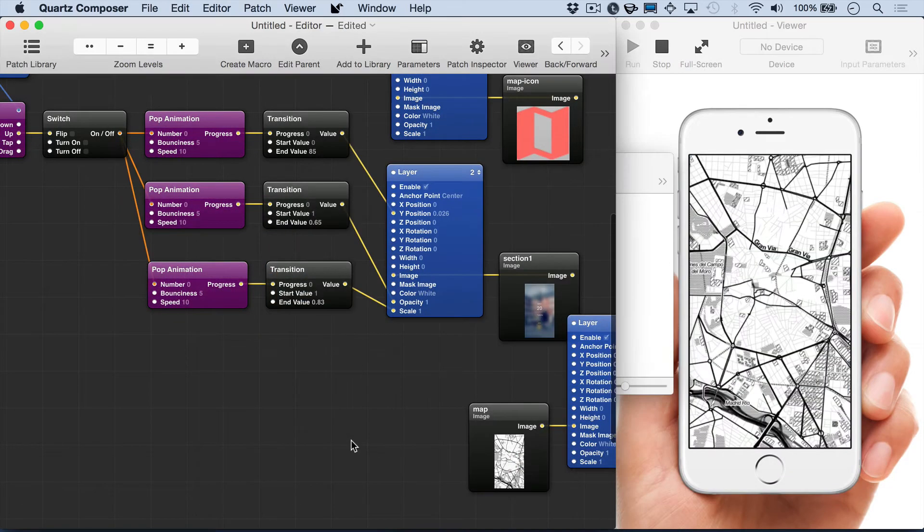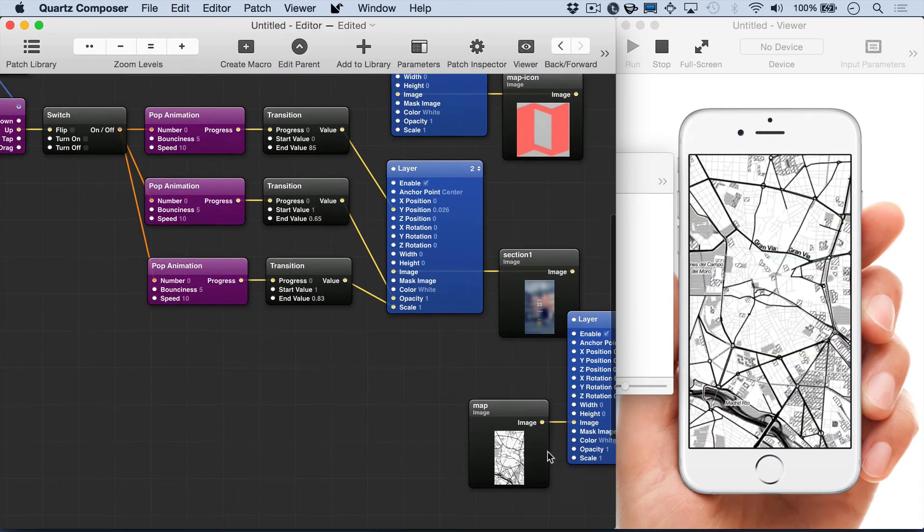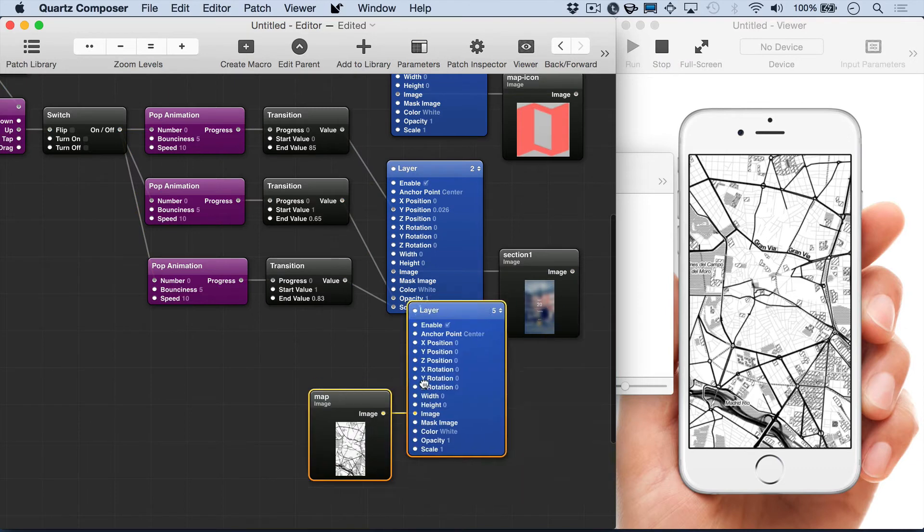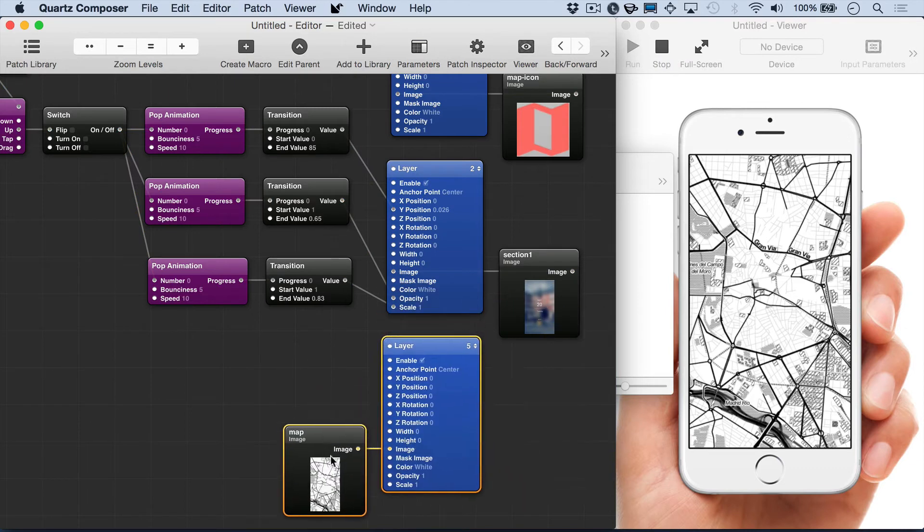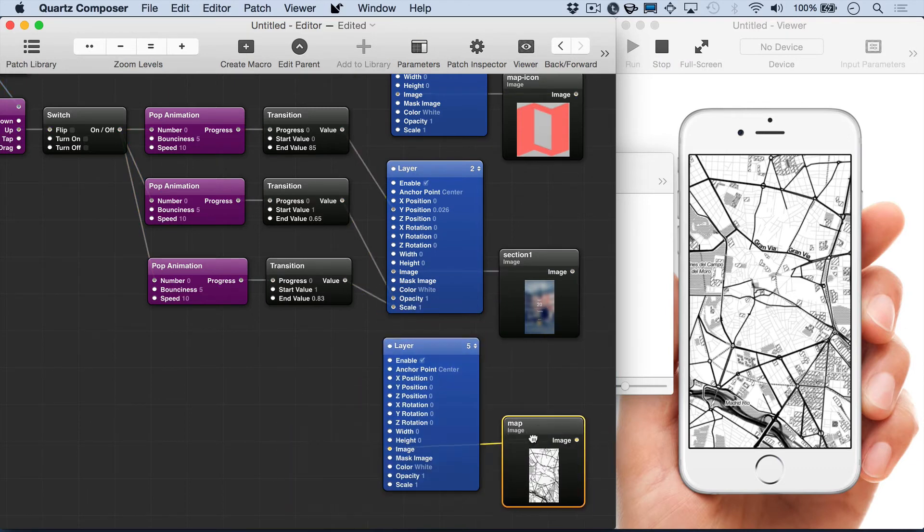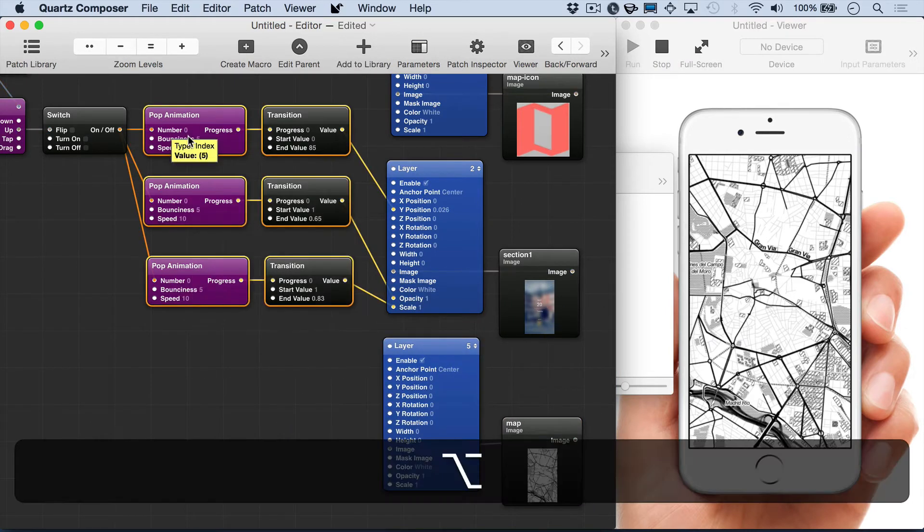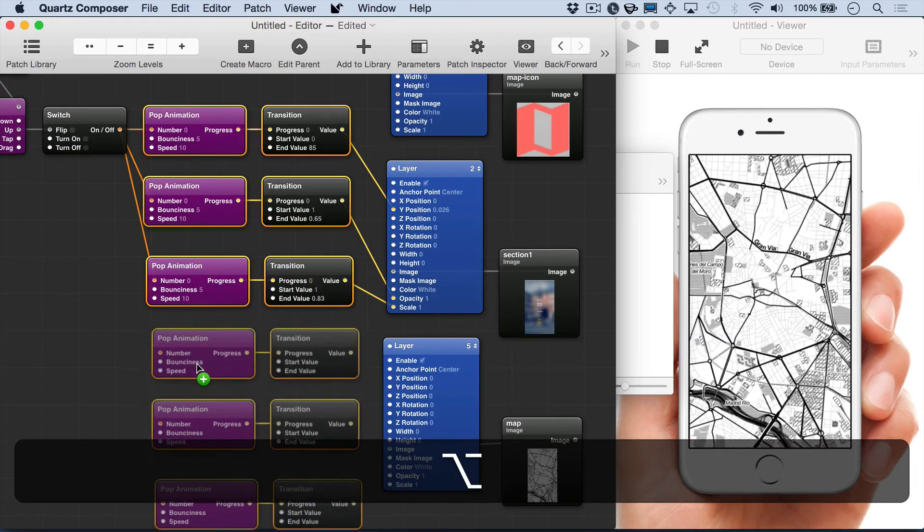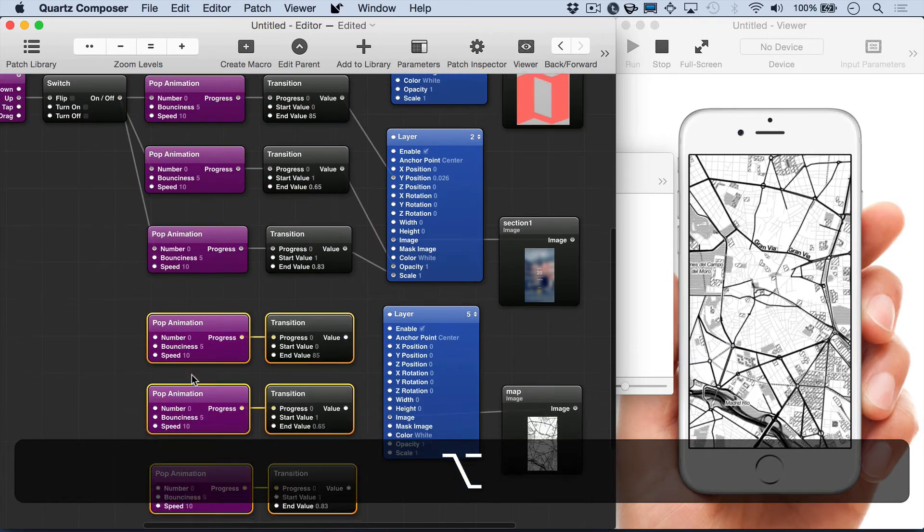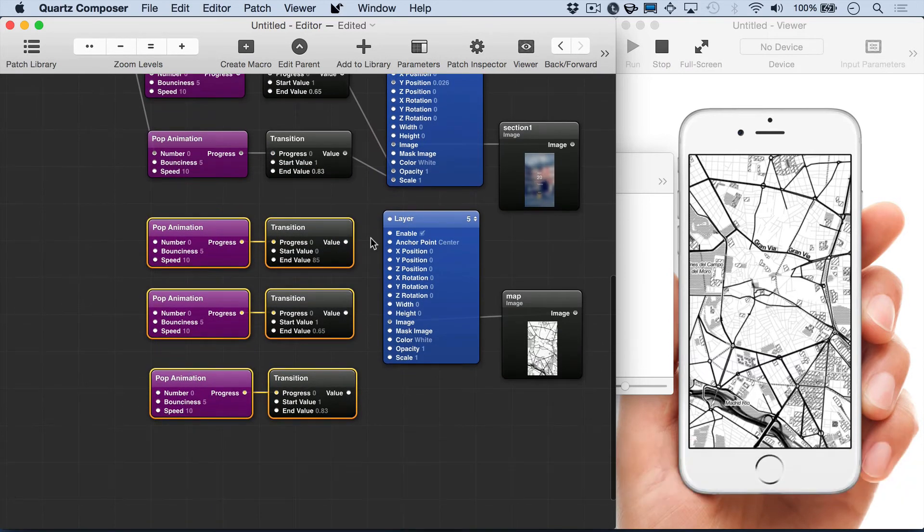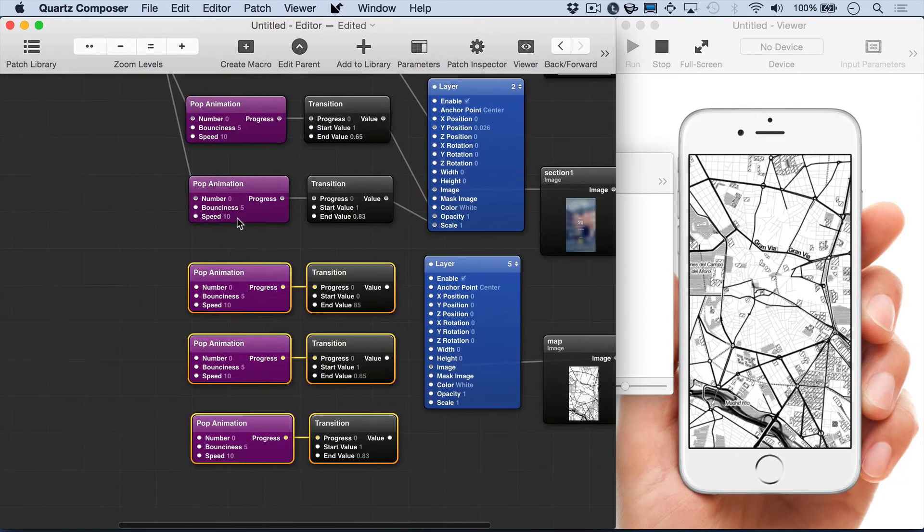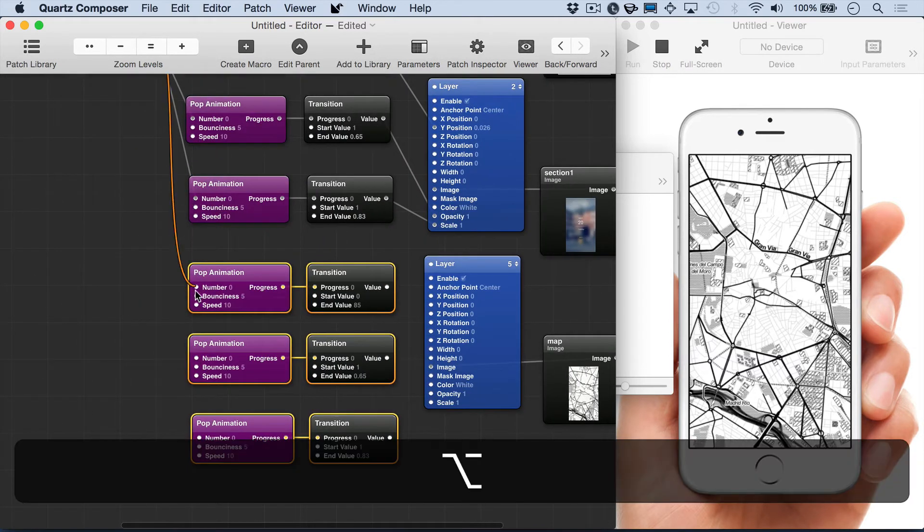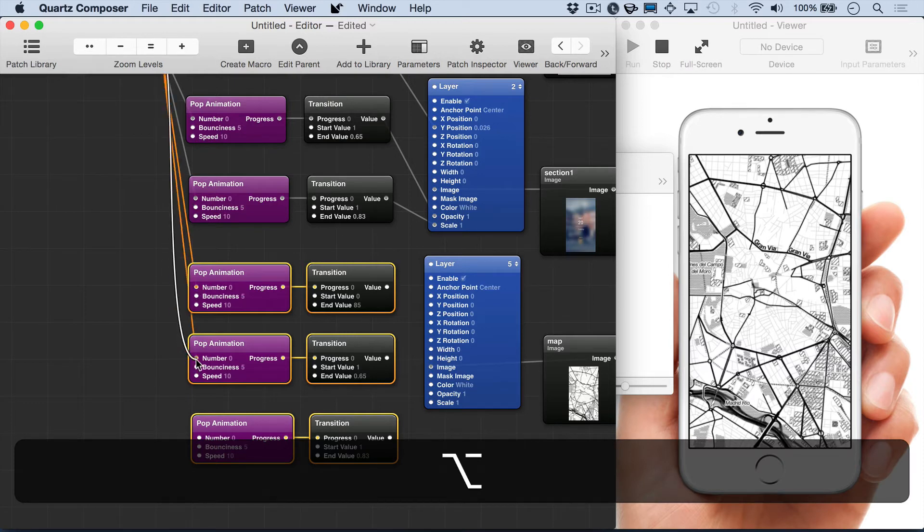Now we're going to add the map image. And again organize it and just line things up. And now we're going to duplicate all three of those patches or the patch pairs. And then again attach them to the same switch.